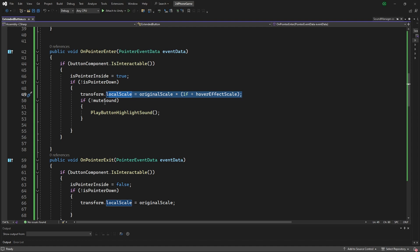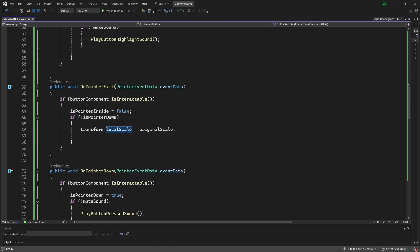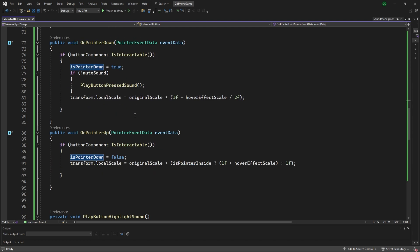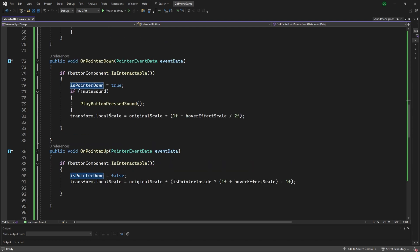On the exit, we're just doing the opposite where we're setting the scale back to the original depending on that variable as well. On the pointer down and pointer up, we're going to be playing a sound on pointer down and then also we're going to be doing the scale on the opposite direction, so we're going to make it a little smaller when you're putting the pointer down.